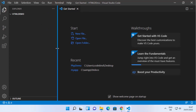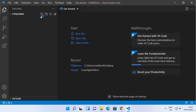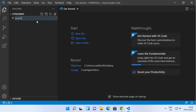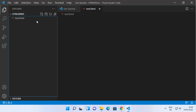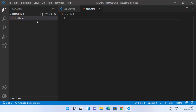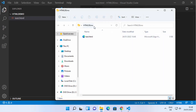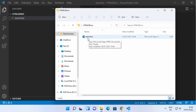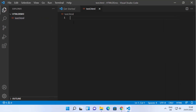Inside VS Code you can create an HTML file or multiple HTML files. I'm going to name my file 'test.html' and press Enter. Once you do that, the HTML file is created. You can verify this in your folder — you can see the HTML file is created there.